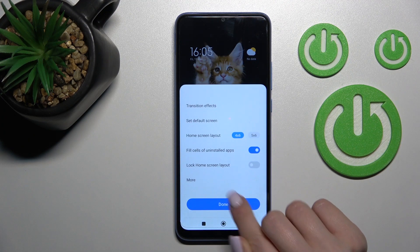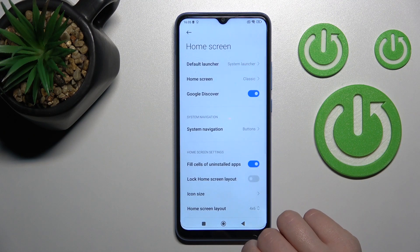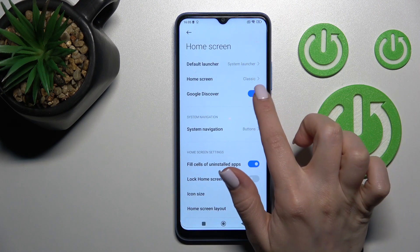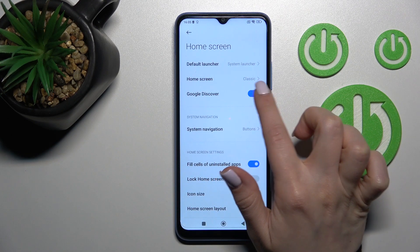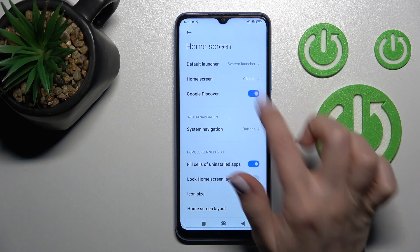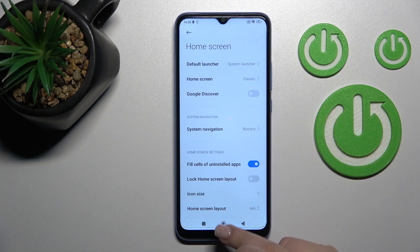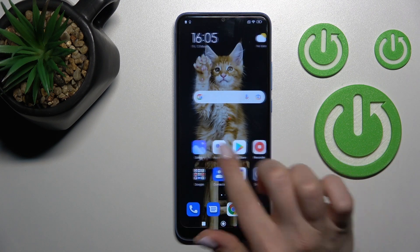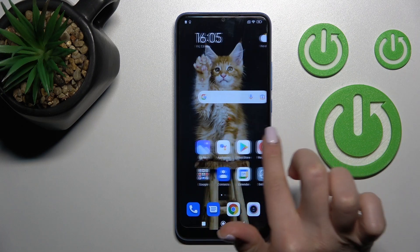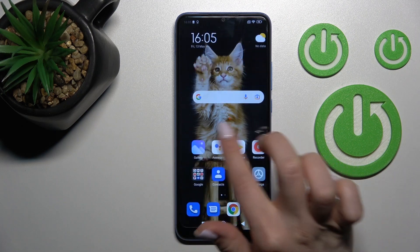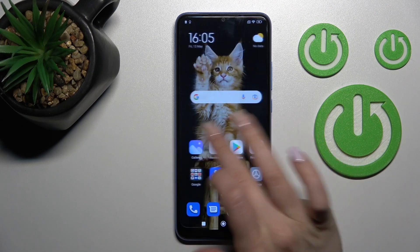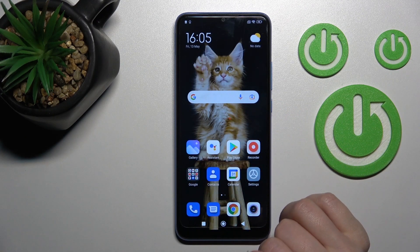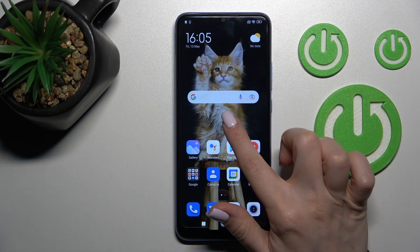Click on the 'More' section — here you will see that the Google Discover switcher is activated. Tap it to turn it off. When you go back and swipe your screen to the right, you can see that Google Discover is now turned off.